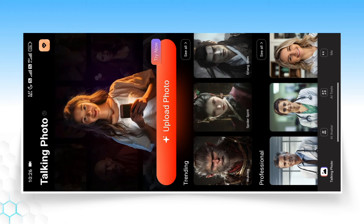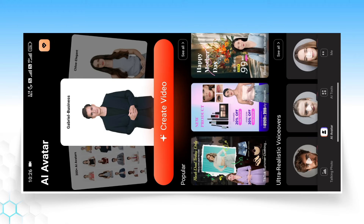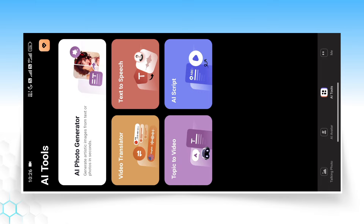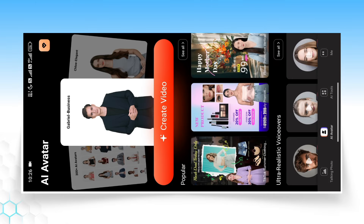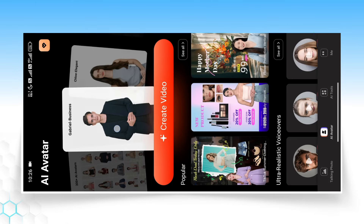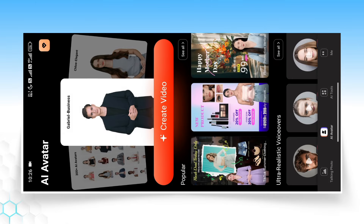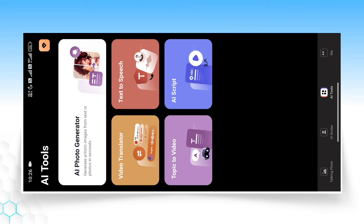Here you can find many options such as Talking, Photo, AI Avatar, AI Tools, Me, etc. So this is the AI Avatar, which you can create. You can also use the AI Tools.